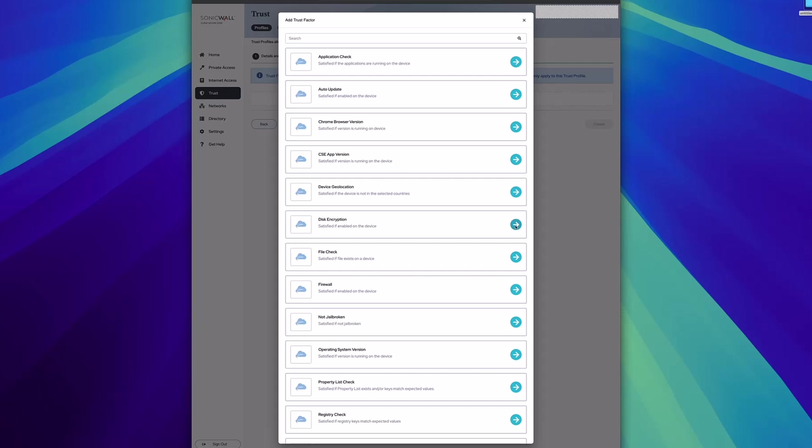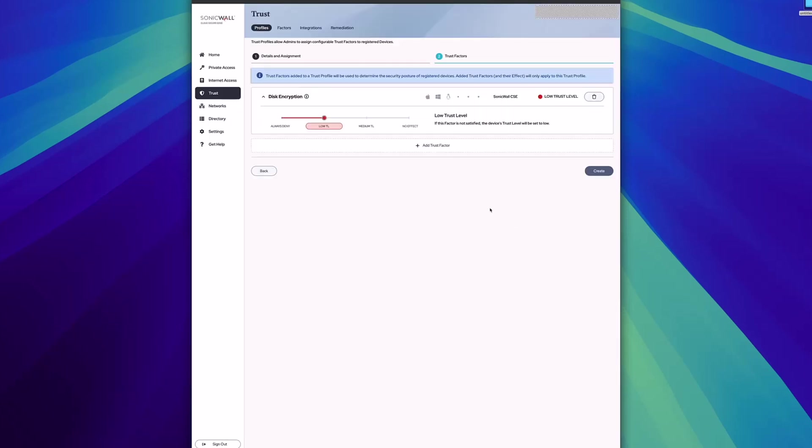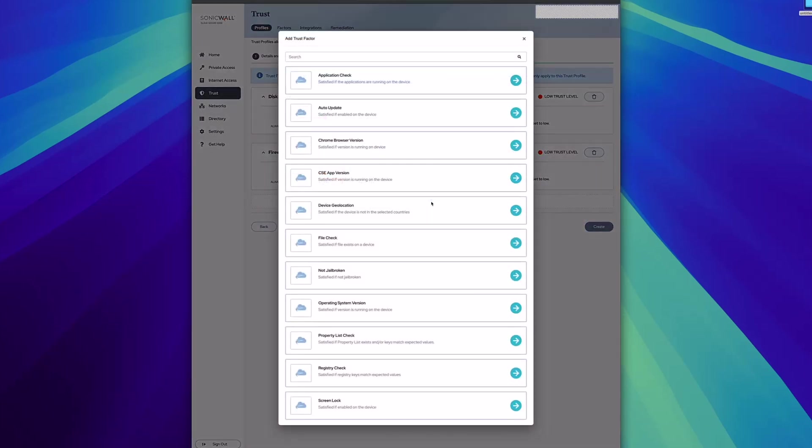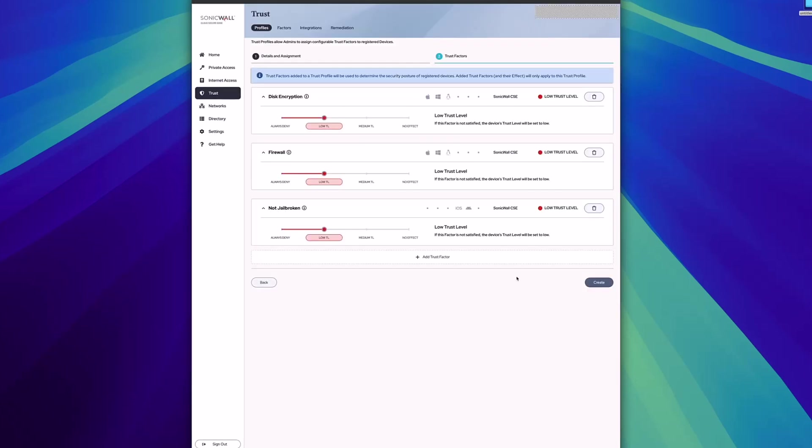In this case, I'll add disk encryption, firewall, and whether or not the device is jailbroken. From here, you can see that each trust factor may target specific operating systems already, and it will indicate that here.